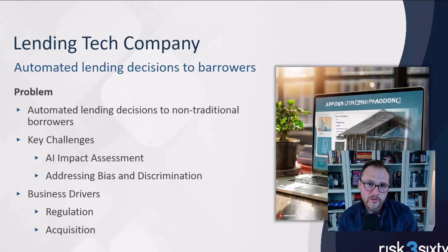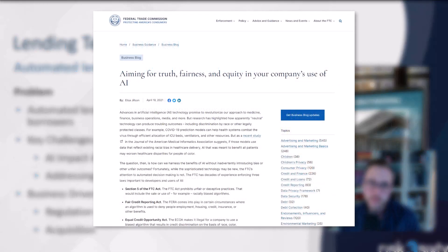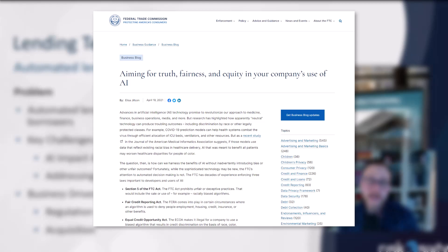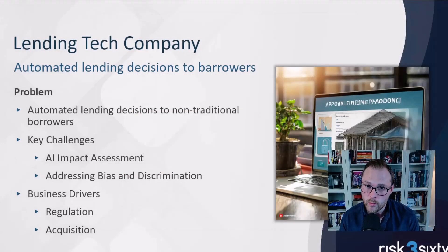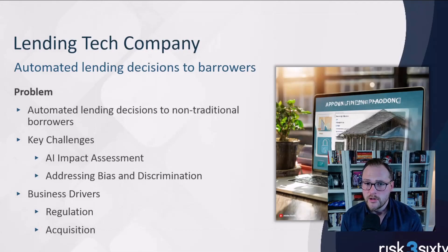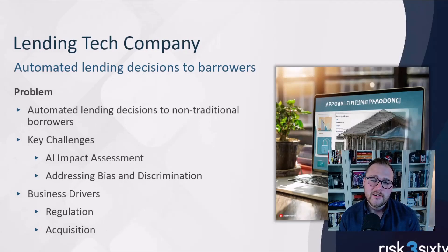This was a big problem for them. There's regulation that prohibits that kind of thing — the Fair Credit Reporting Act, FCRA. There was also a looming acquisition: a company wanted to purchase them but was unwilling to go through with it if this issue couldn't be resolved.